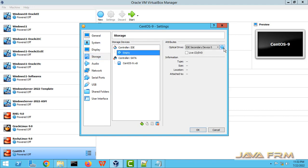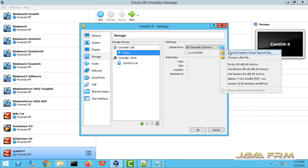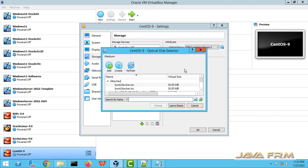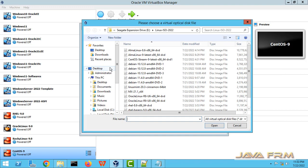Storage, I am selecting CentOS Stream 9 ISO file, which I already downloaded from CentOS website.